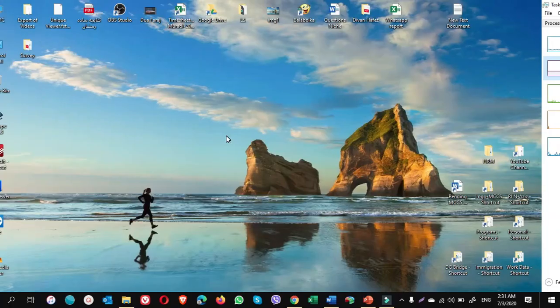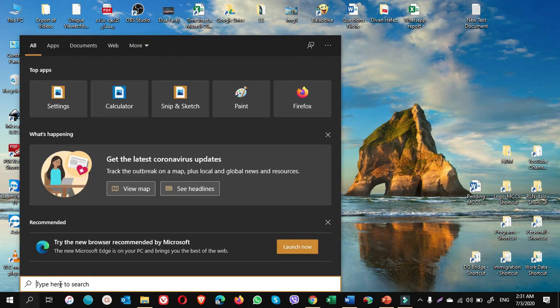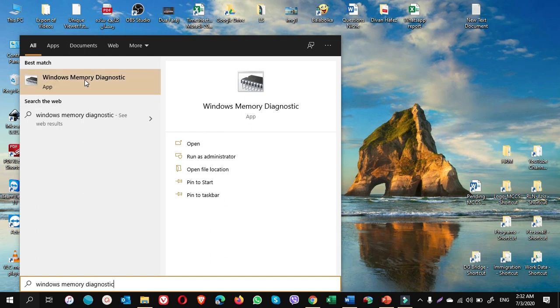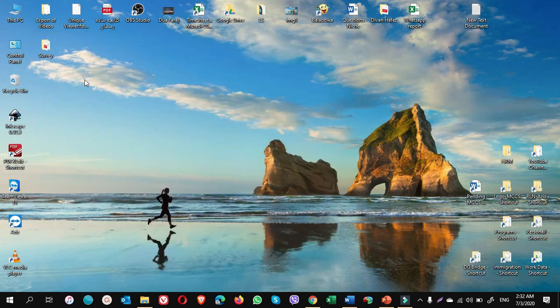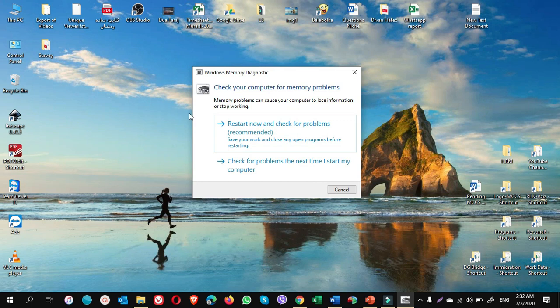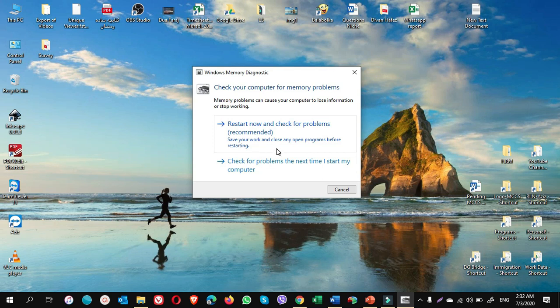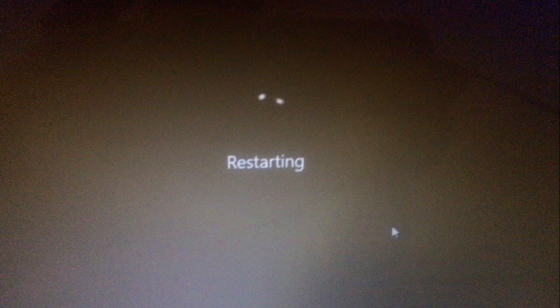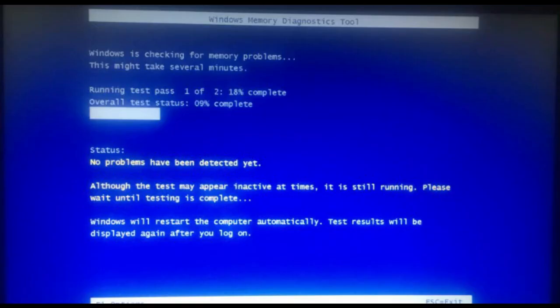So this is the one method. The second method is you go to search and write Windows Memory Diagnostic. Click on Windows Memory Diagnostic. There will be a small window pop up: restart now and check for problems (recommended). Save your work and close any programs before restarting. So if you do not have any programs opened, you can click on the first option. Otherwise you can click on the second option for the next time when you restart your computer. You will see the information about the RAM of your computer. As an example, let's try the first option. When your computer is restarted, you will see this window. Windows Memory Diagnostic tool is running and checking for any error. That's it guys.